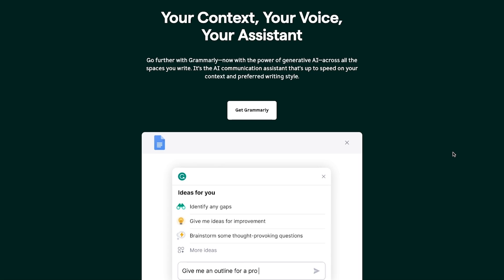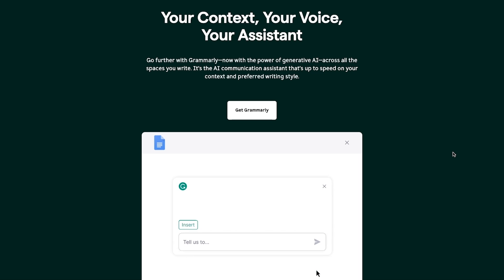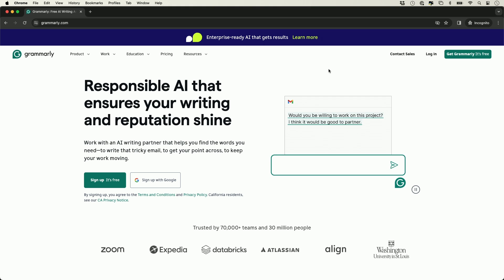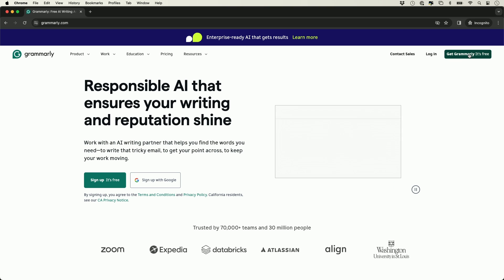They also recently added generative AI with a lot of new options that I'm going to show you in this video. You can get started at grammarly.com. I'll put a link in the description. You can sign up for free right over here.